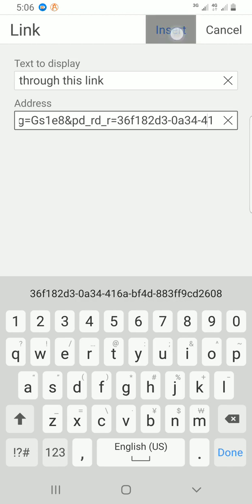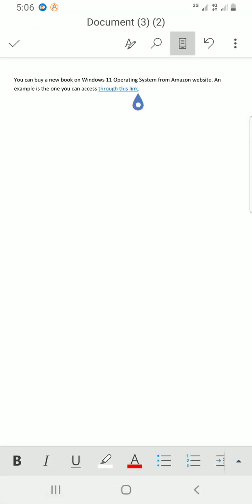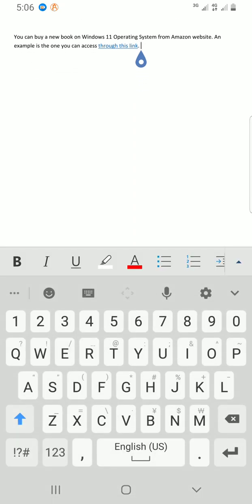Then Insert. You can see now this has changed. It shows that a link is added in the text 'through this link'.